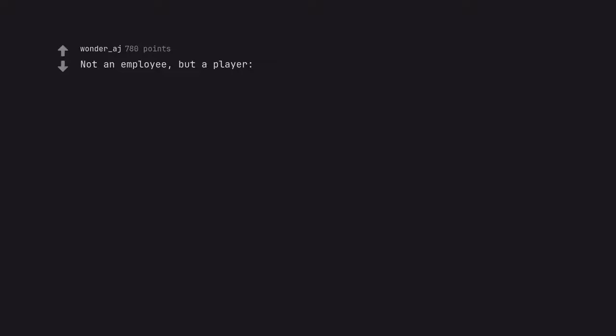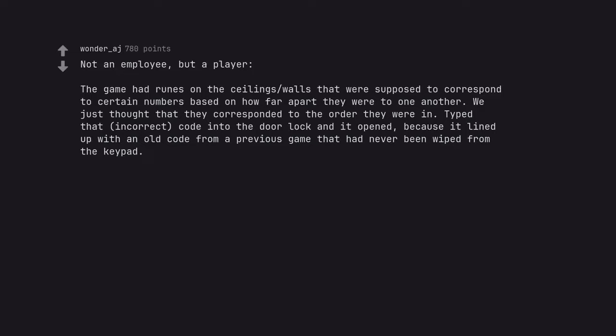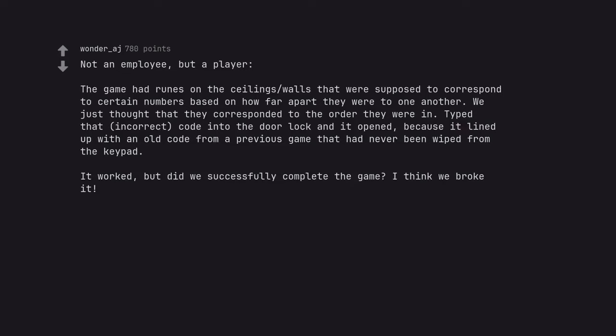Not an employee, but a player. The game had runes on the ceilings and walls that were supposed to correspond to certain numbers based on how far apart they were to one another. We just thought that they corresponded to the order they were in. Typed that incorrect code into the door lock and it opened because it lined up with an old code from a previous game that had never been wiped from the keypad. It worked, but did we successfully complete the game? I think we broke it.